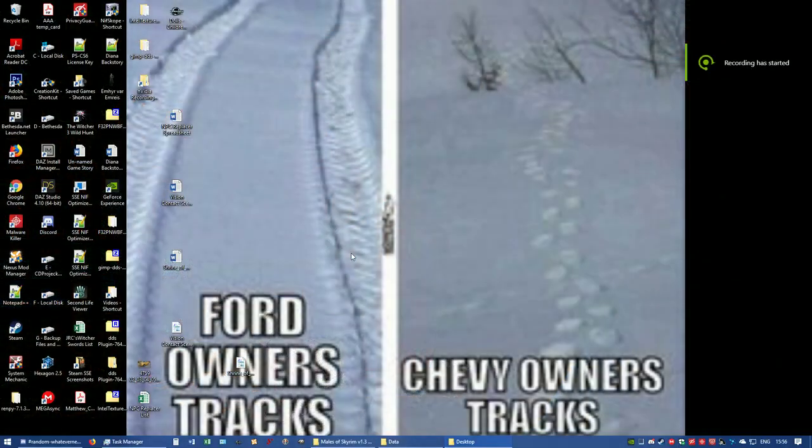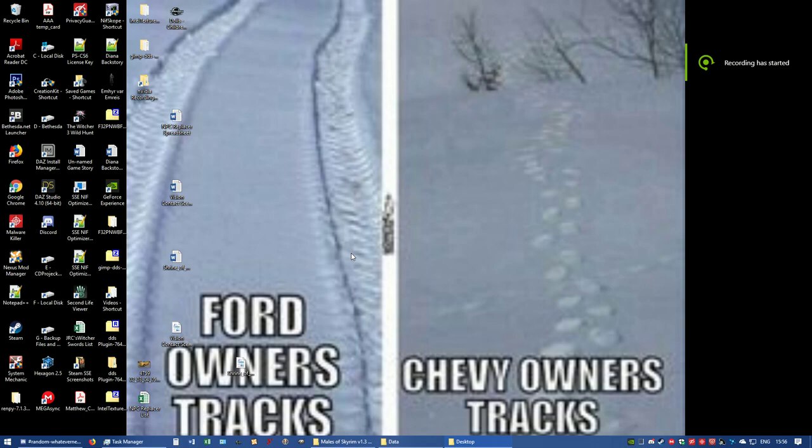Hello everybody, this is BadWolf. Today I'm going to show you how to change an ESP for the Legendary Edition of Skyrim to Special Edition of Skyrim, basically changing it from a Form 43 to a Form 44. I will be continuing on with using the Mails of Skyrim version 1.3, the loose version.